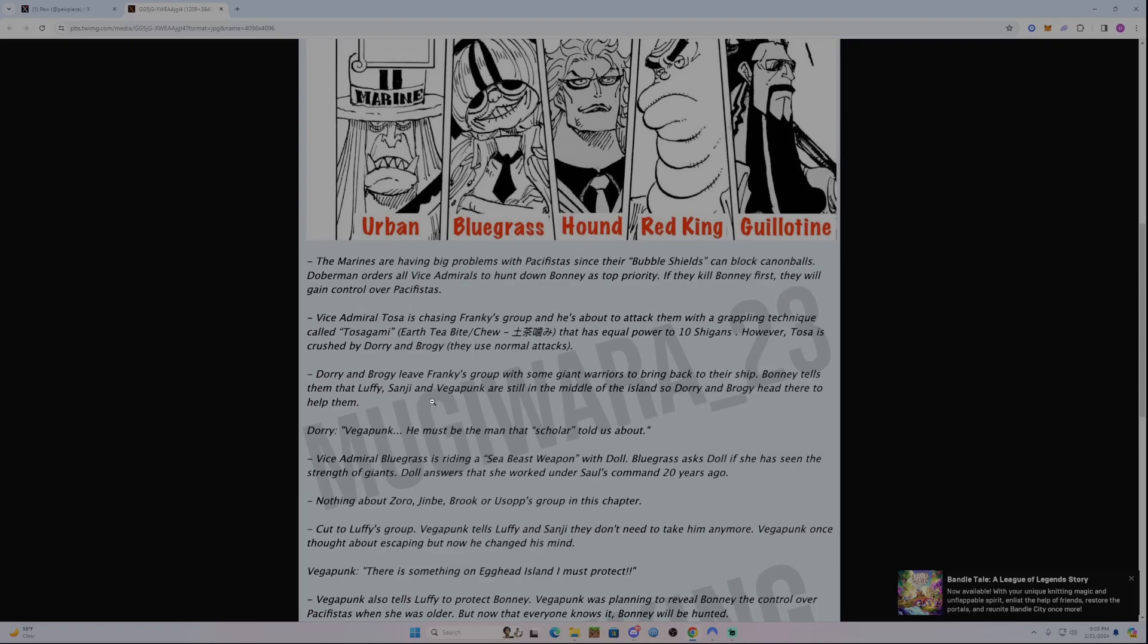Just by using normal attacks. Dory and Brogy leave Franky's group with some giant warriors to bring back to their ship. Bonnie tells them that Luffy, Sanji, and Vegapunk are still in the middle of the island, so Dory and Brogy head there to help them.